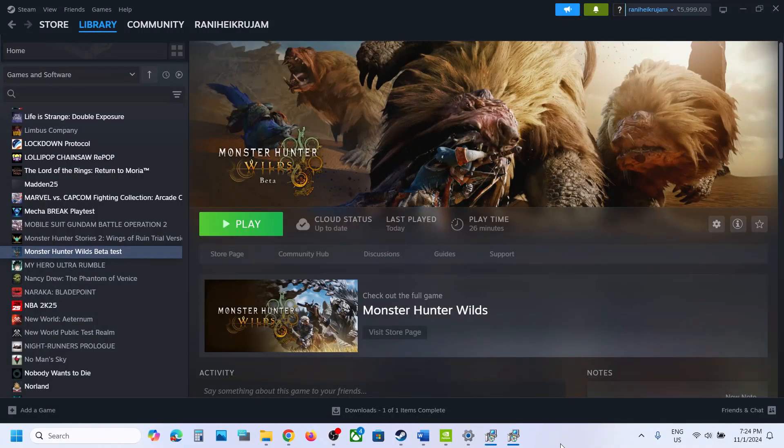Hello guys, welcome to my channel. Today in this video I'm going to show you how to fix when audio is not working with a game on your Windows computer.